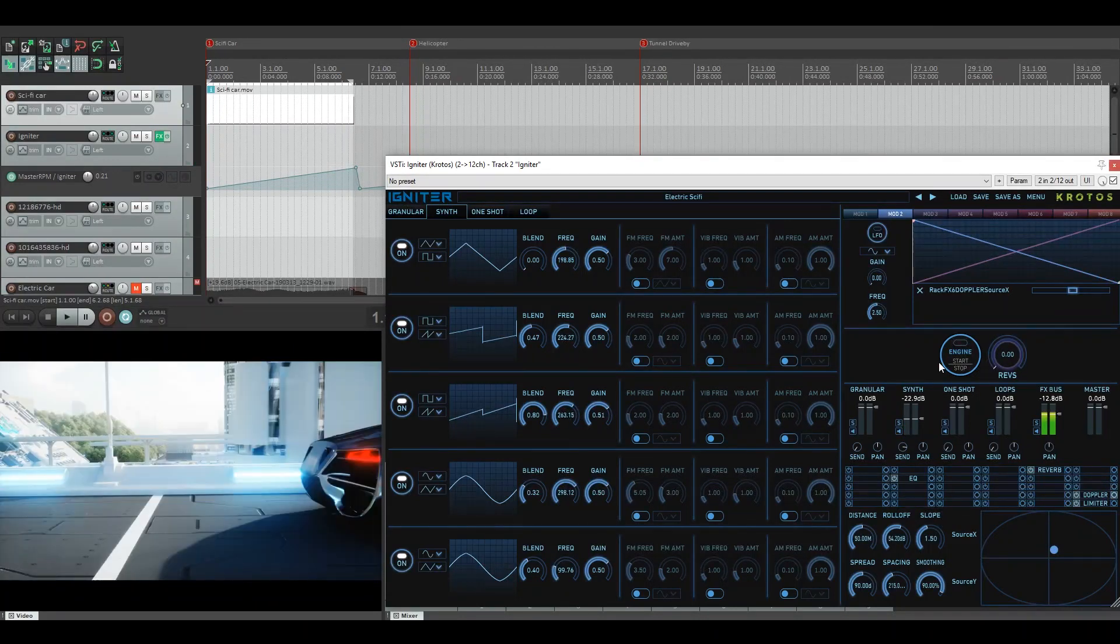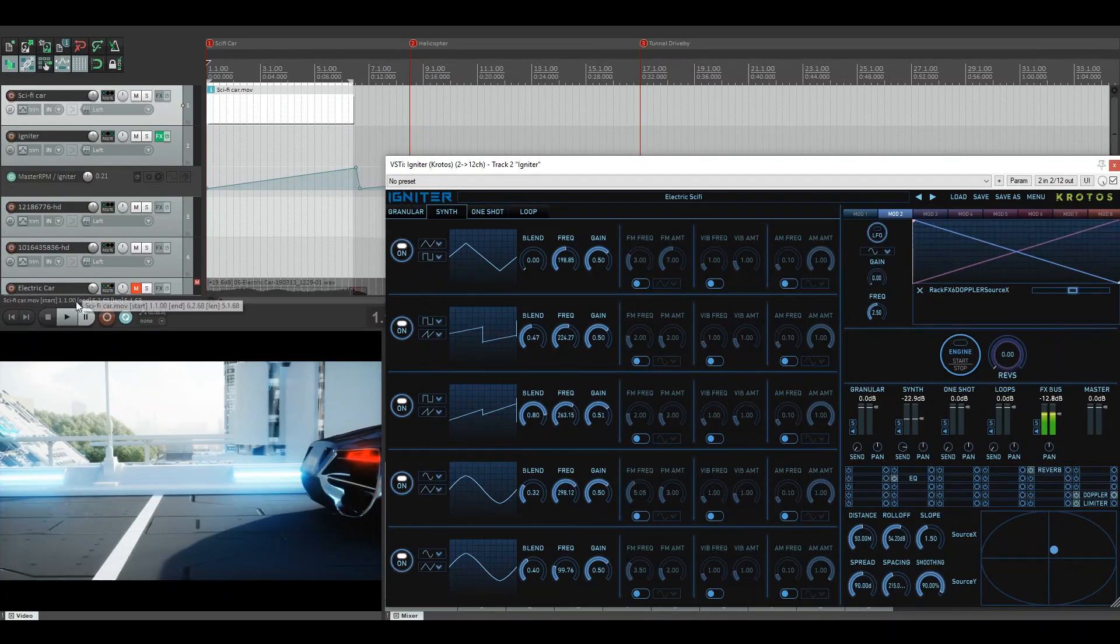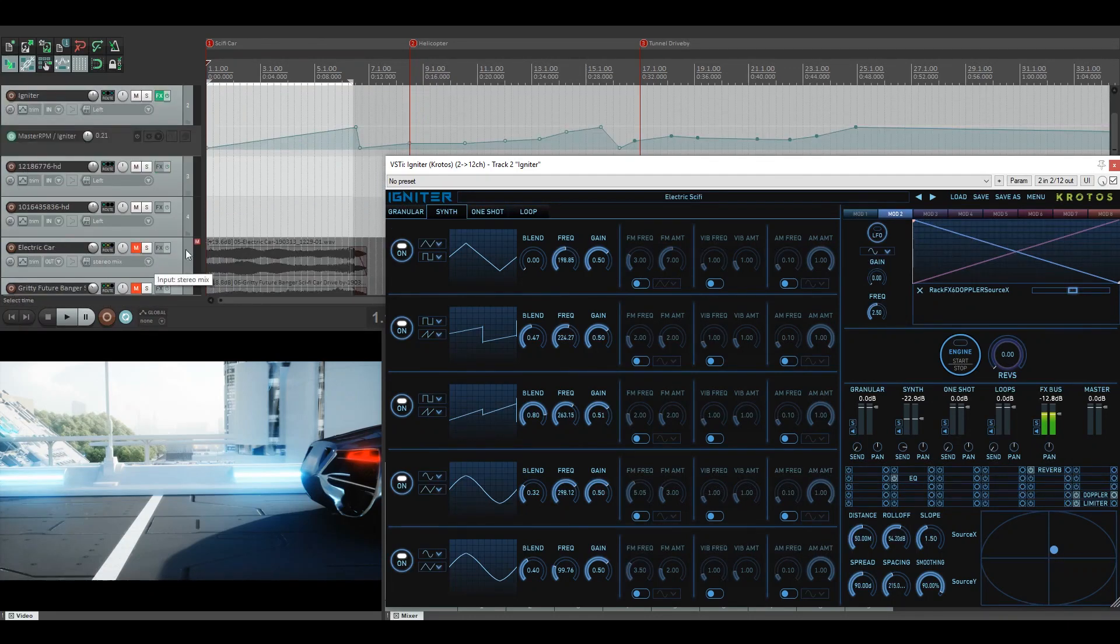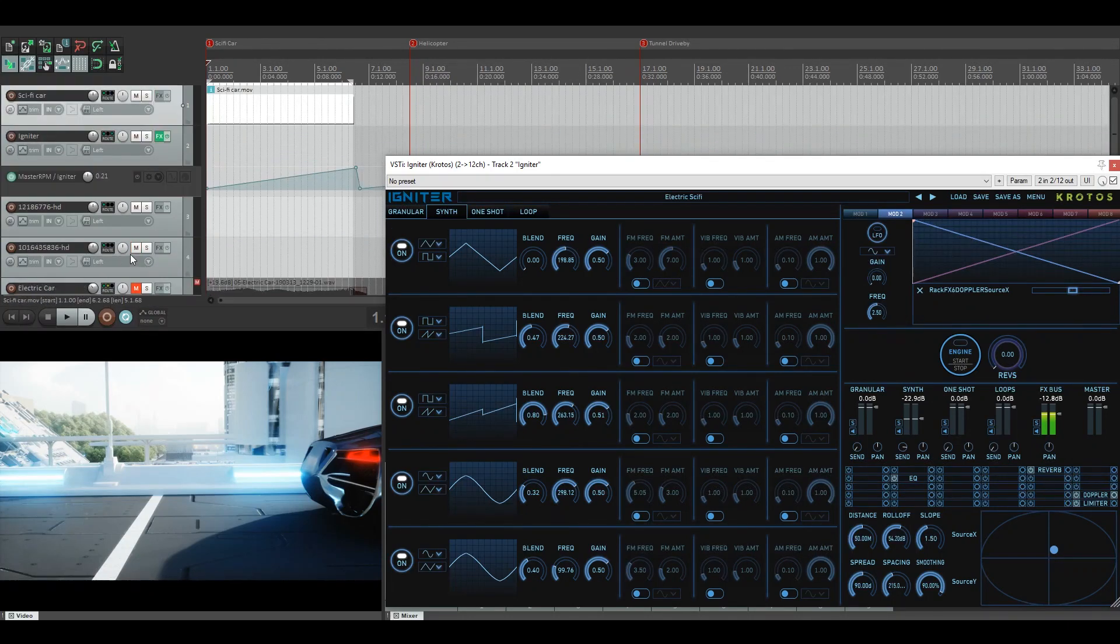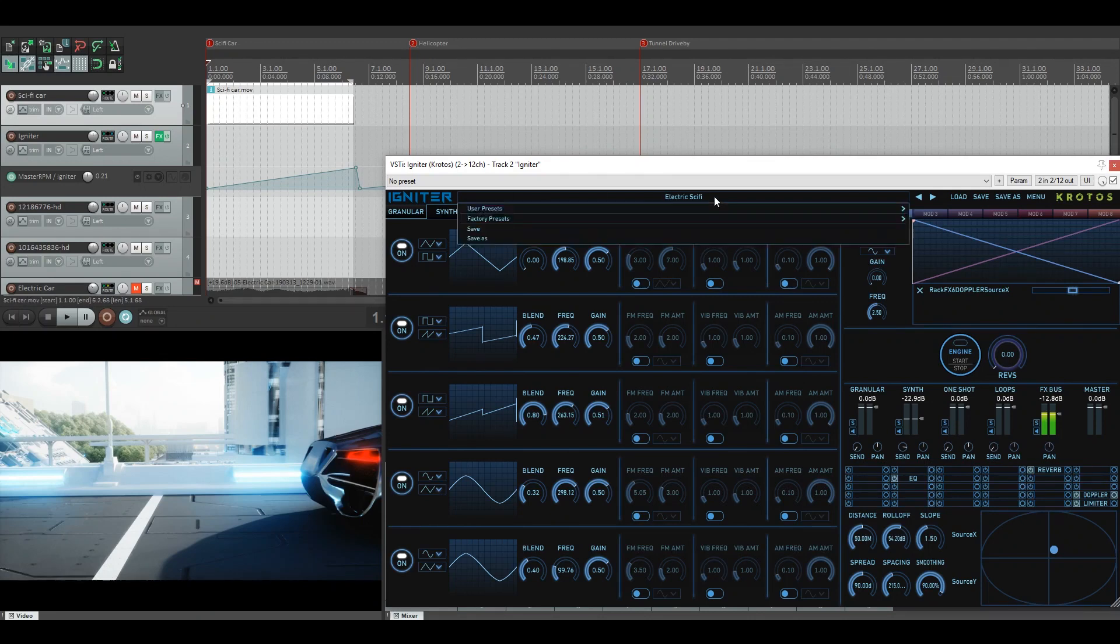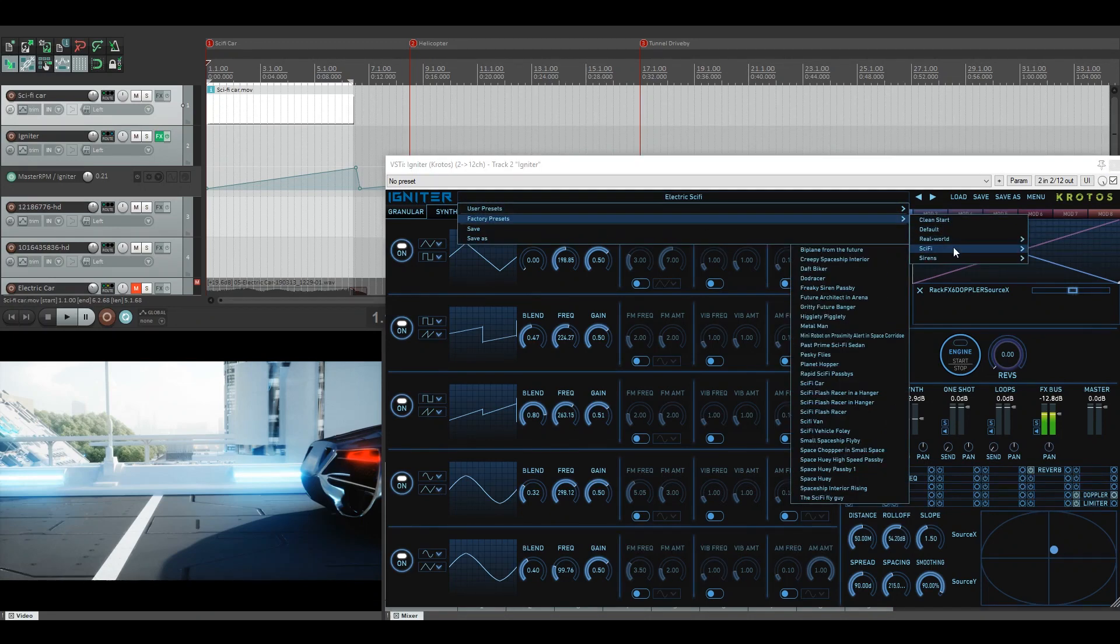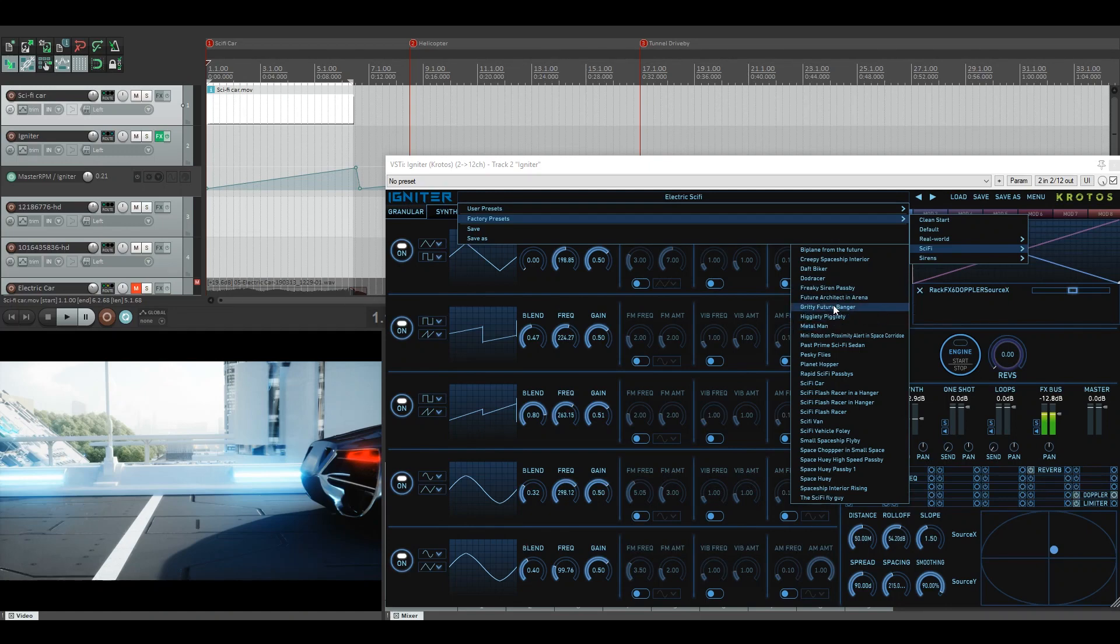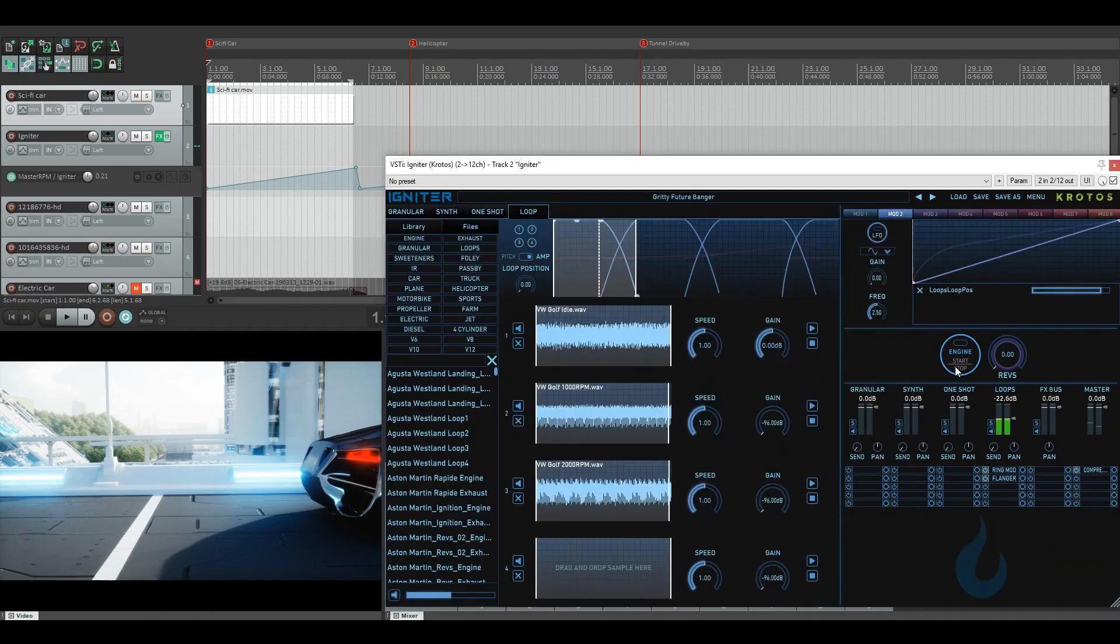I still felt there was something missing. So what I did was I recorded the electric car out to its own separate track, and then I went and chose one of our other presets that we have in the tool. So it felt like it was missing a more sci-fi element to it. So I went into our sci-fi presets and found the gritty future banger.